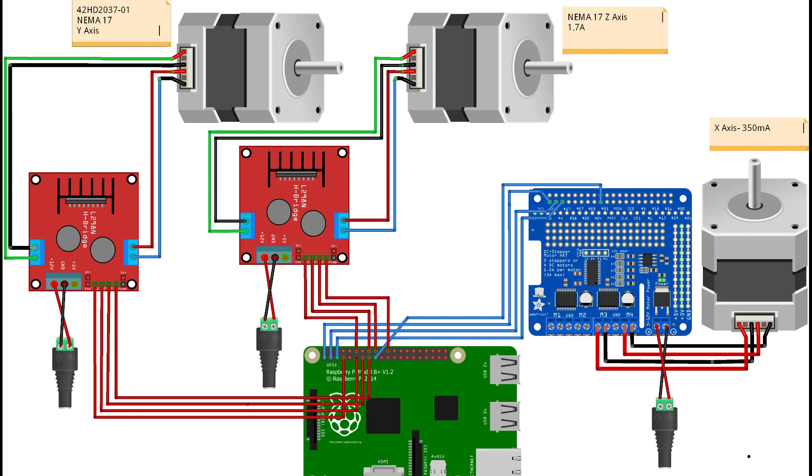So, stepper driver boards. You can see the four wires from each stepper driver going into each motor. Pretty self-explanatory really.